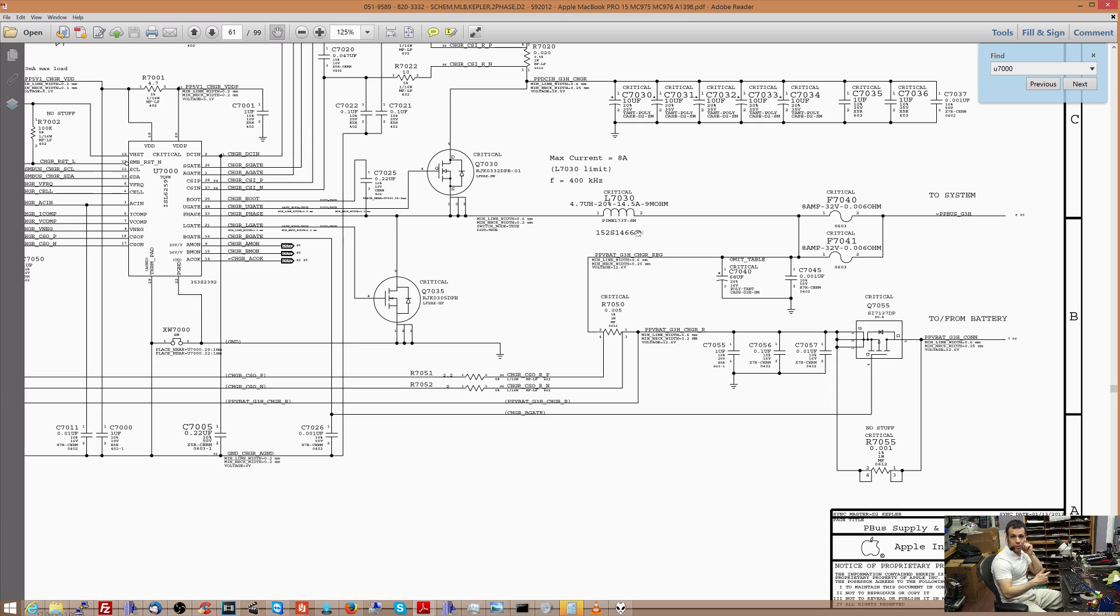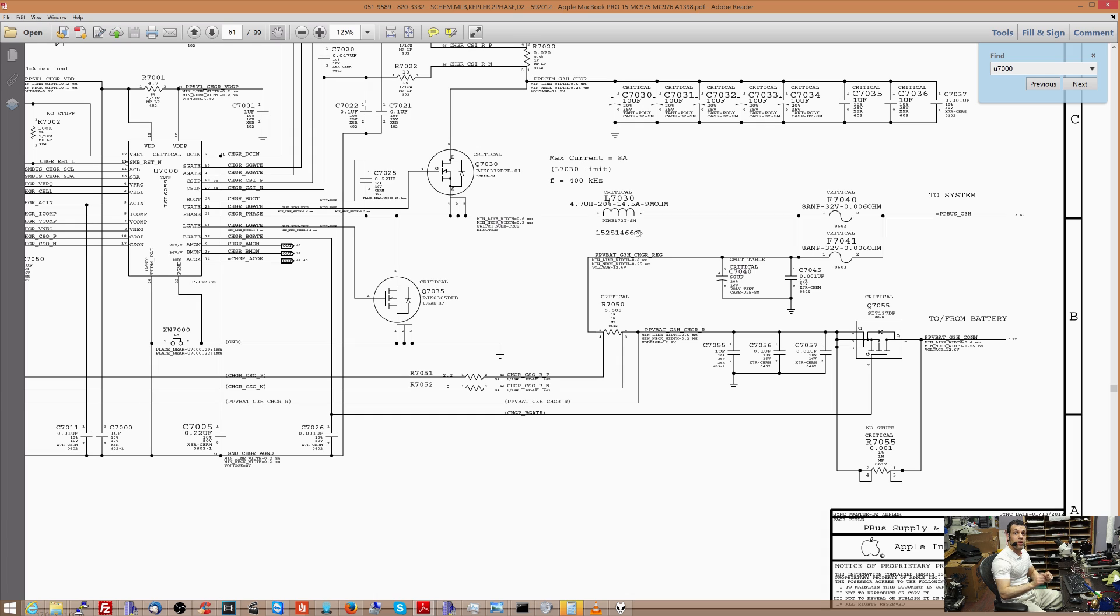So instead of having to replace every single component and test every single component, every single part of the circuit, you could just make quick measurements to narrow down what's actually going on.